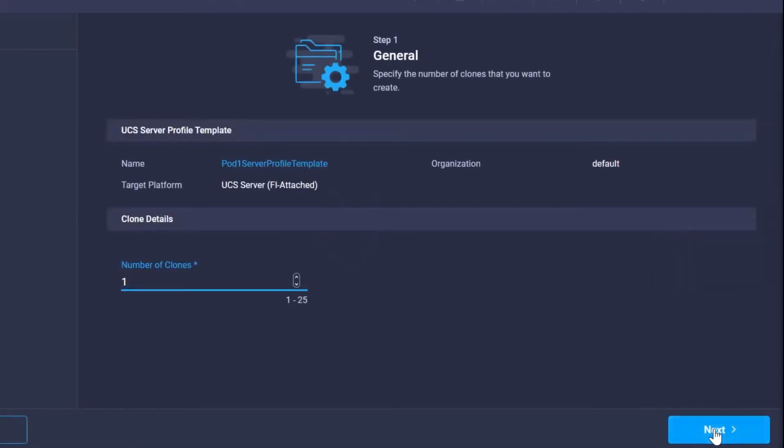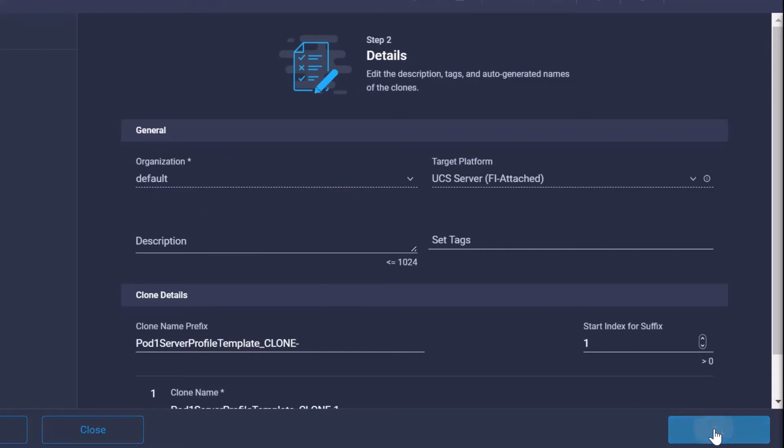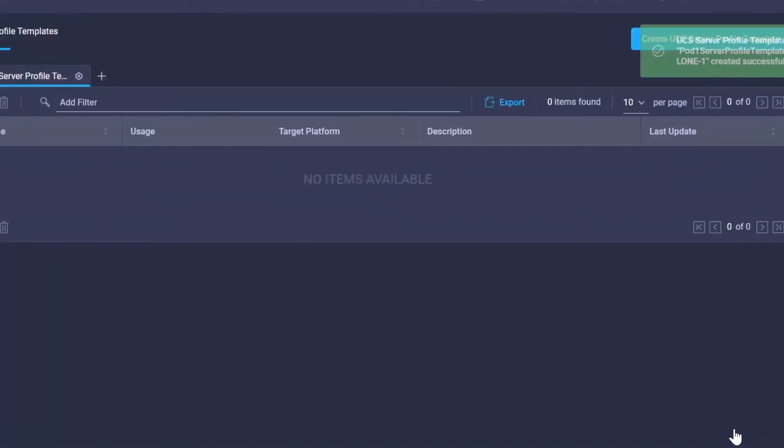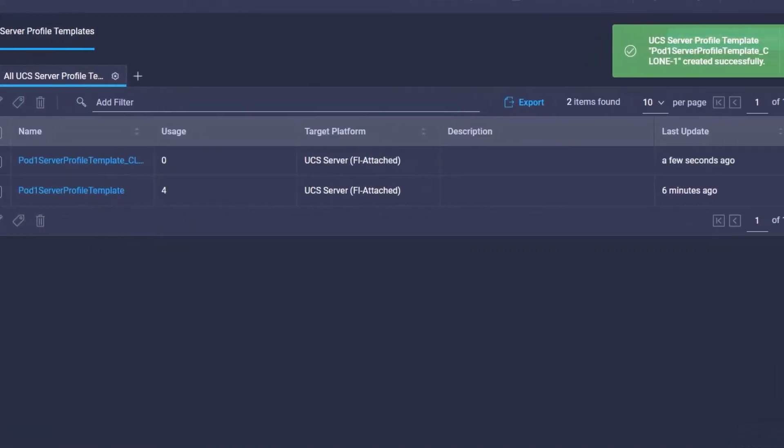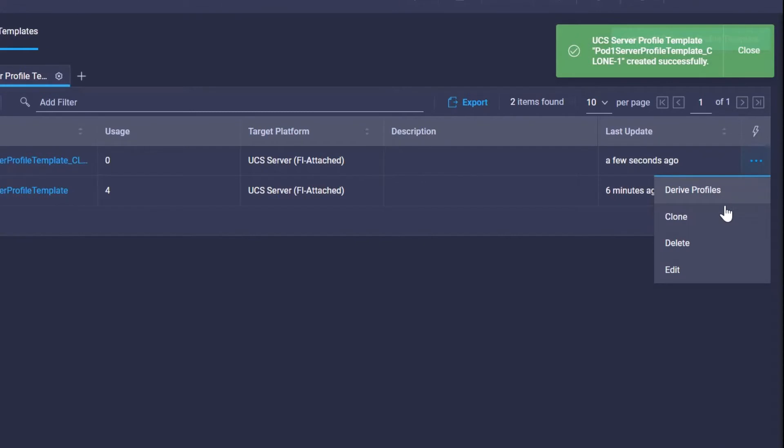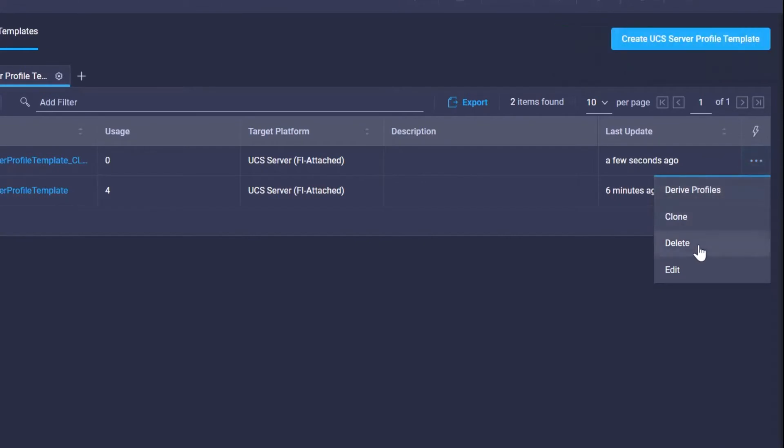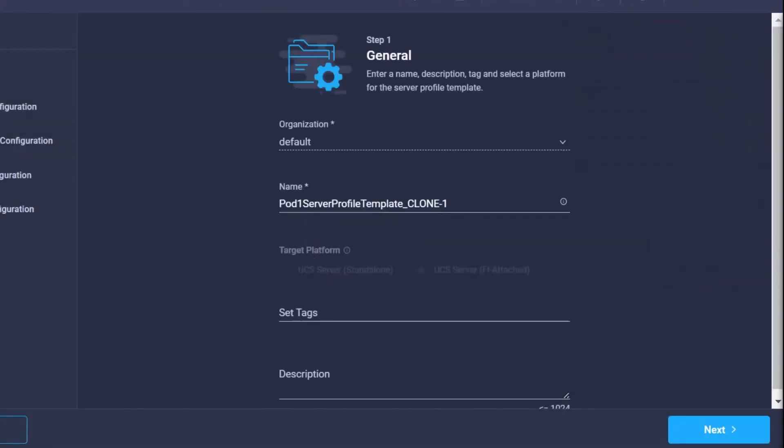...a whole new version of that profile template. So now we've got two, or what we can do is we can delete the templates or you can go in and edit those templates.